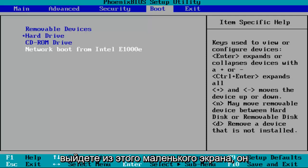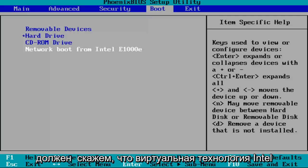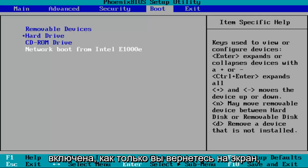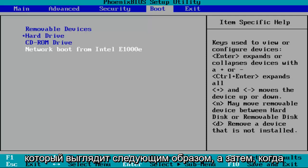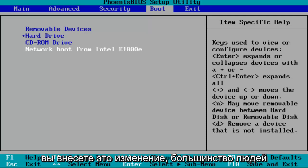Once you have exited out of that little screen, it should say Intel Virtual Technology enabled once you're back on a screen that appears like this. And then once you've made that change,